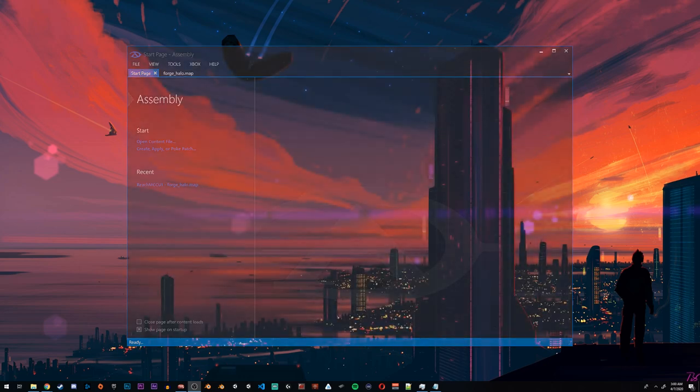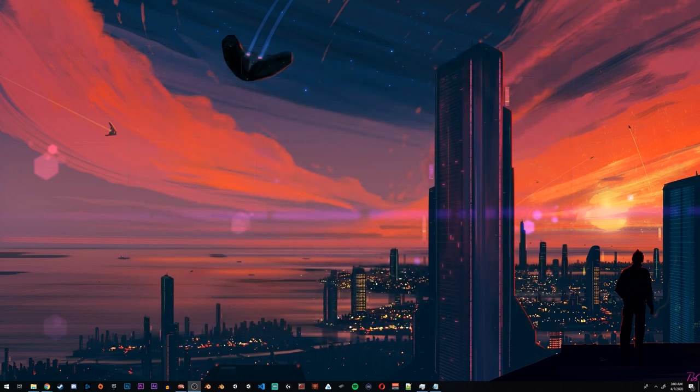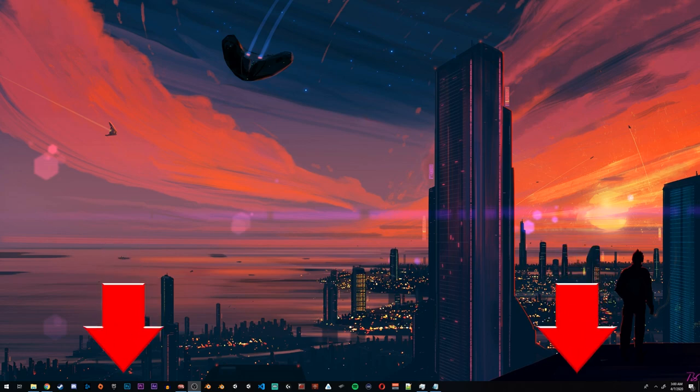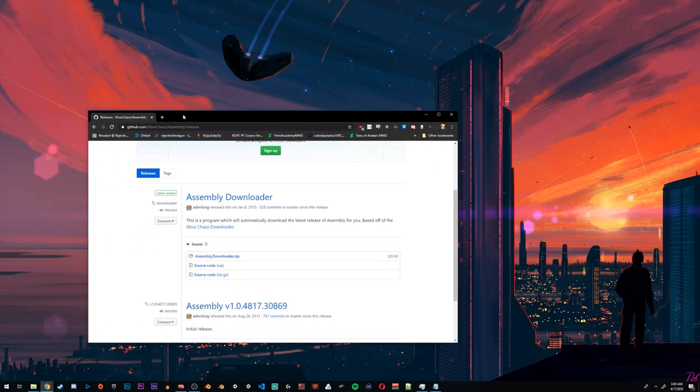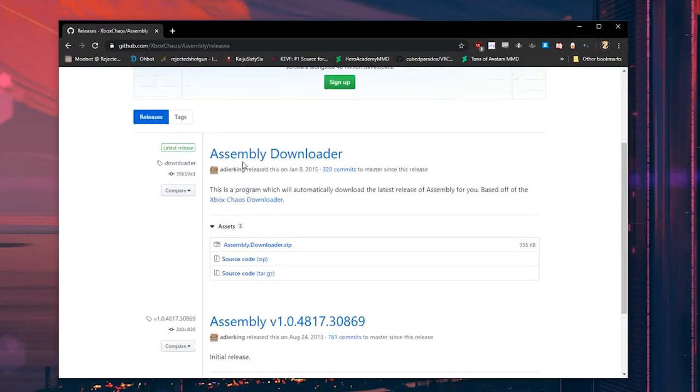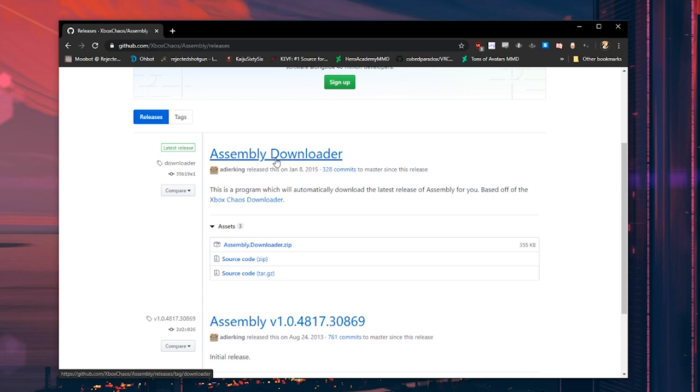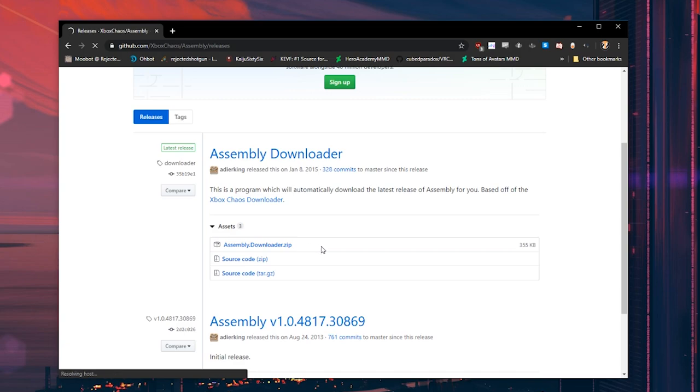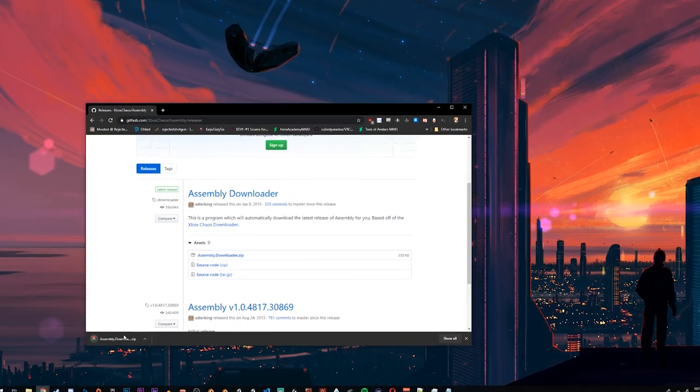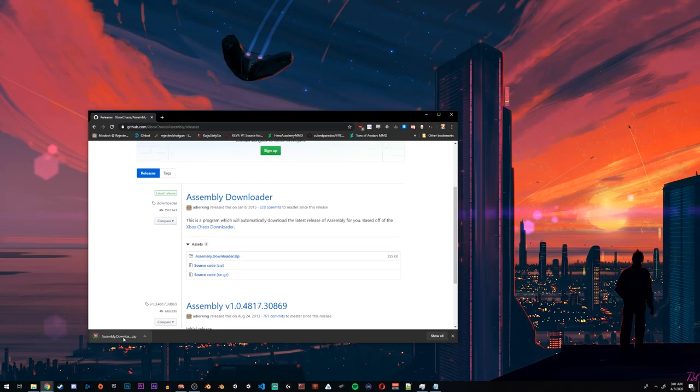It's really simple. First things first, click the link in the description to the Assembly GitHub releases page. It'll look like this when you get to it. You'll scroll down to where it says Assembly Downloader and you'll click the file right here called assembly.downloader.zip. Once you do, it will download a zip file.